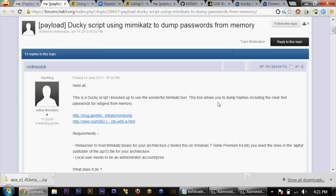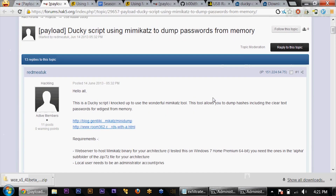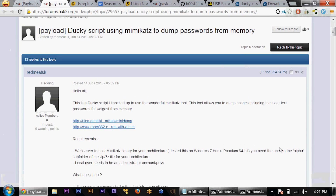I want to give props to Red Meat UK for being the first one to bring this up in the USB Rubber Ducky forums. I wanted to expand on his technique and actually show how to do this using some of the alternative firmwares. This is one of the most beautiful things about the USB Rubber Ducky project — we can actually use alternative firmware. It's an open source project and it's really come a long way.